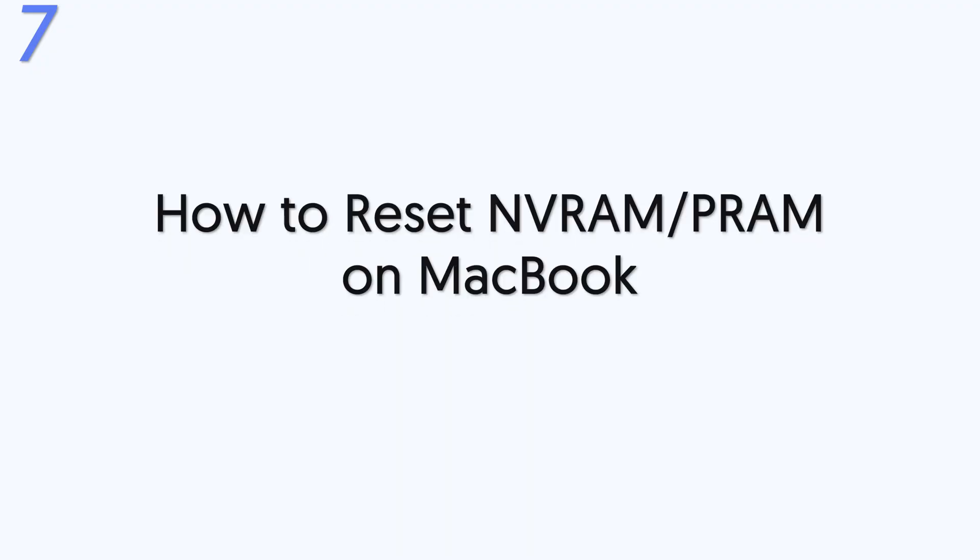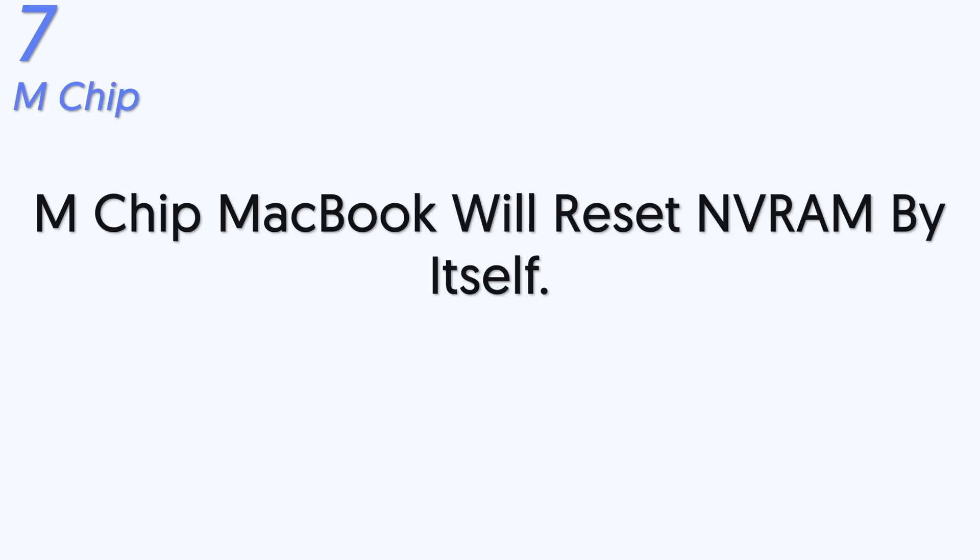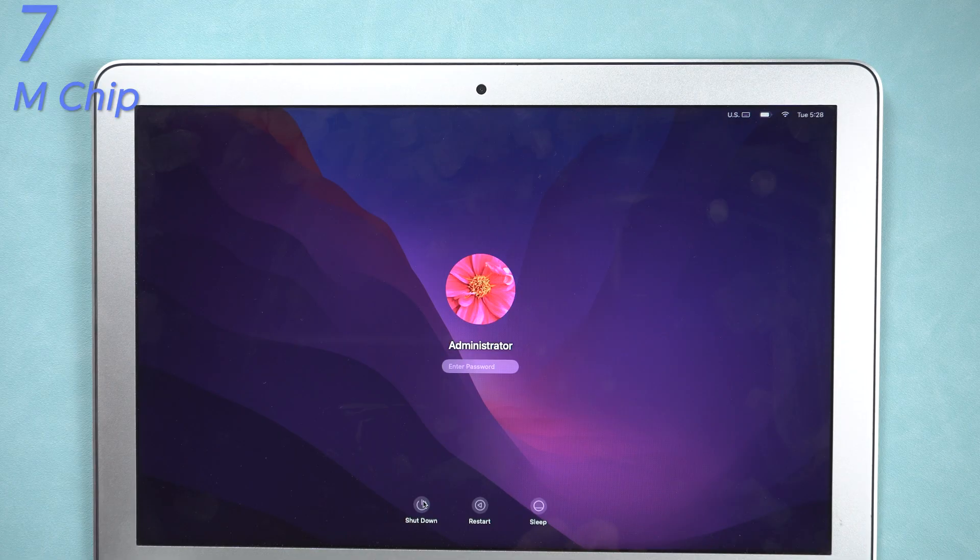Seventh, how to reset NVRAM or PRAM on MacBook. For MacBook with M chip on, if the macOS detected needs to reset, it will reset during the startup process. So you don't need to reset it by yourself. You can shut it down and wait for a few seconds before you turn it on.